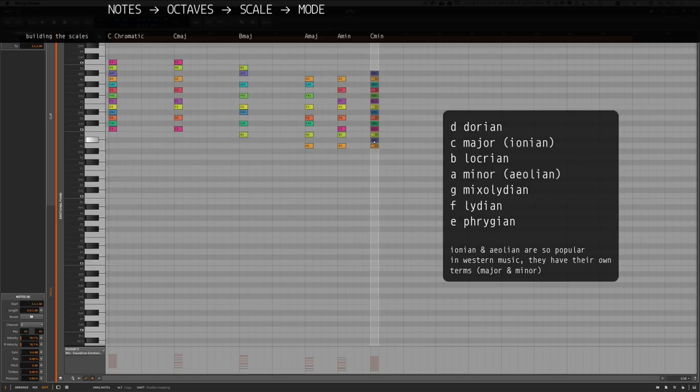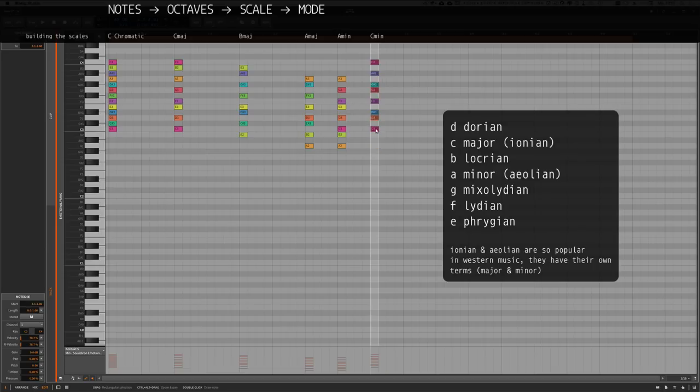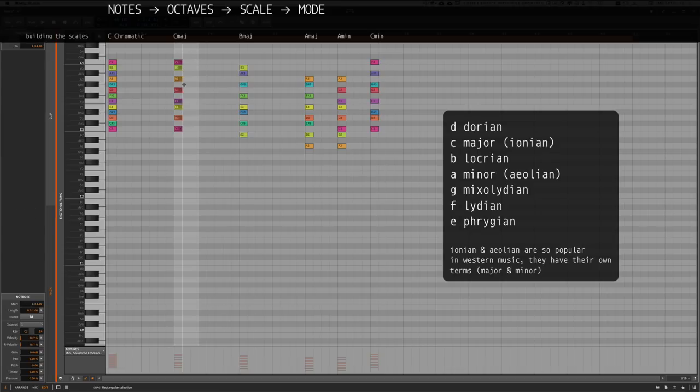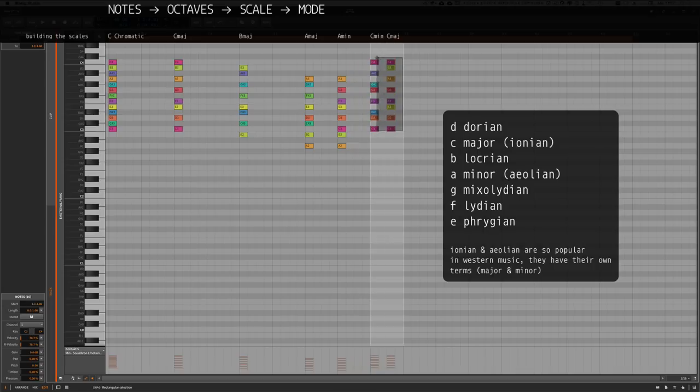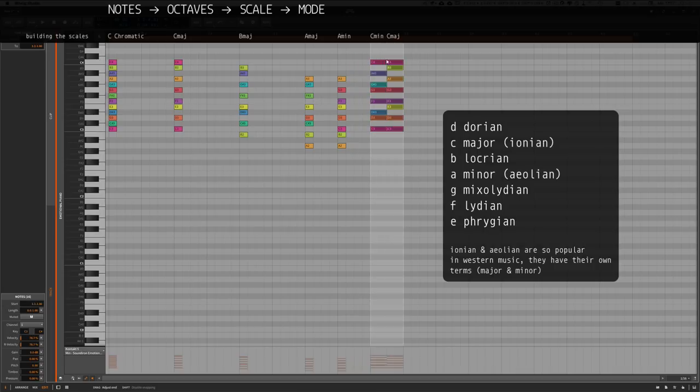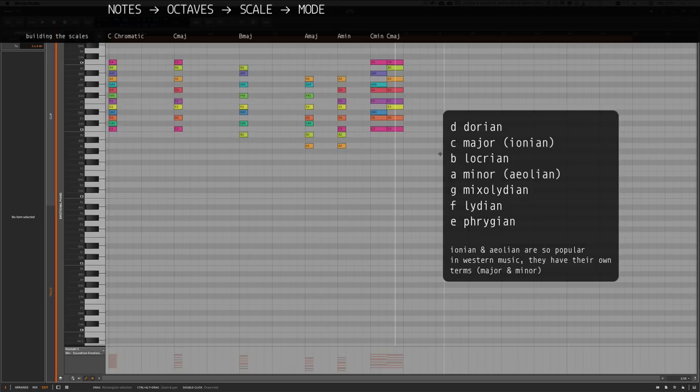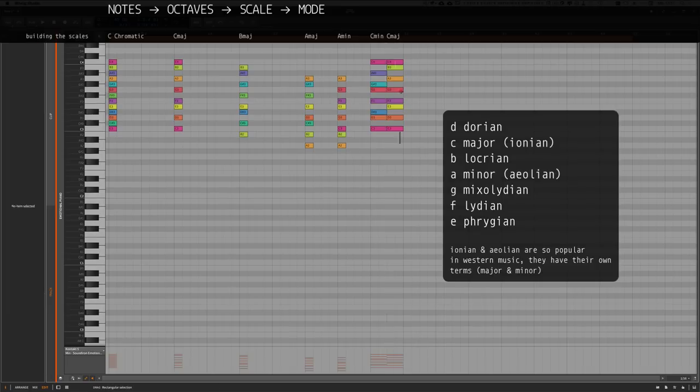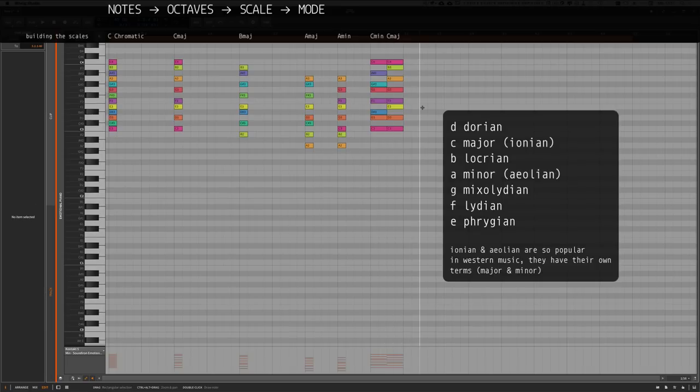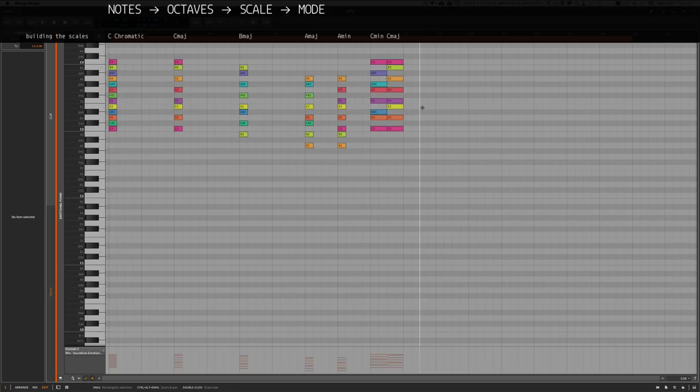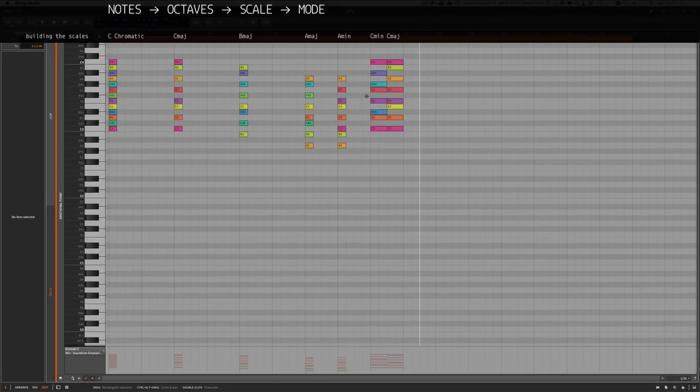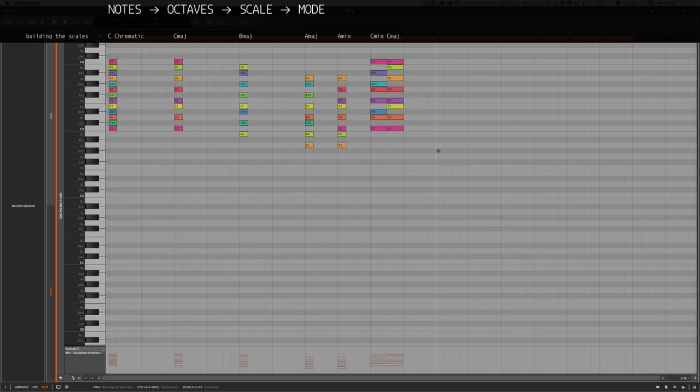Here we just built the C minor scale from the A minor scale. Just select the notes, transpose it around until you hit the right root note. And you can clearly see the difference again between the C minor scale and the C major scale just by selecting the white keys only, choosing a different starting root note. Okay, that's maybe a bit much for the start, but if you watch it again and again, you will get it. It's a pretty easy concept.